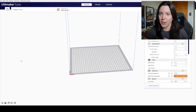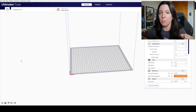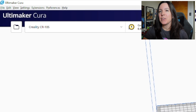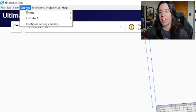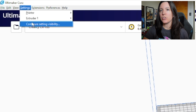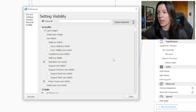The first thing you're going to do is open up Kira. If you don't have Kira, I will make sure to link it down below for you — it is a free software. Then go to the top left and under Settings, click on Settings, and then scroll down to Configure Setting Visibility.